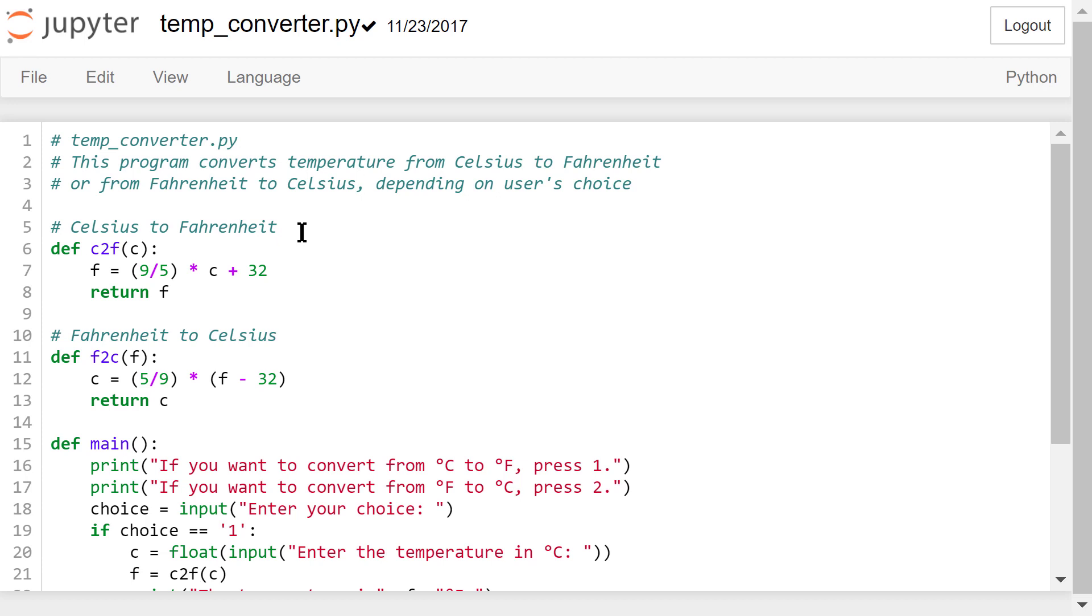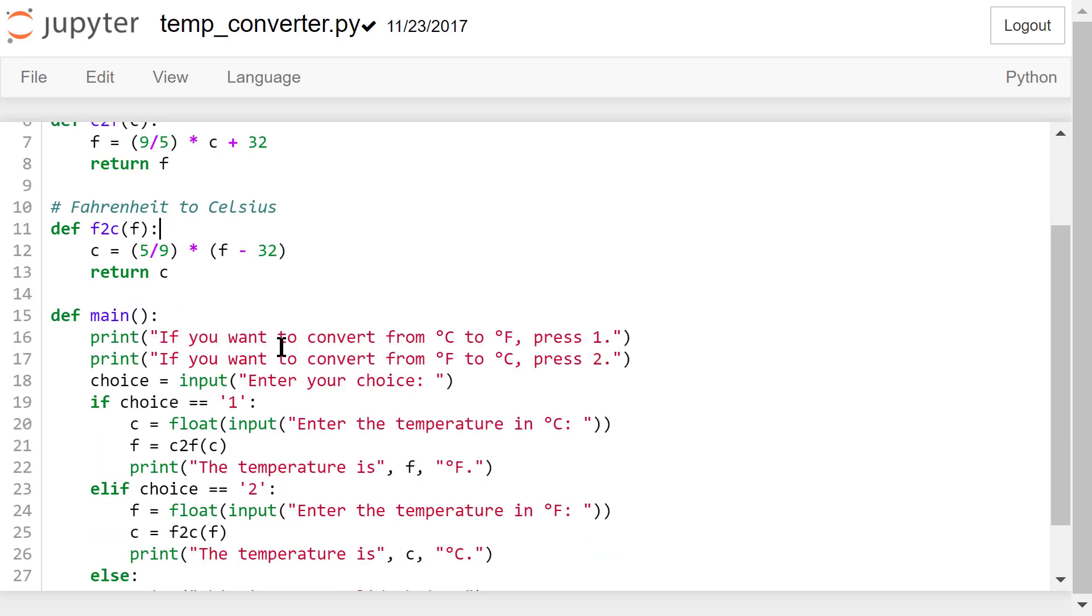This is a brief description of what this program does. This program contains three functions. c2f converts the temperature from Celsius C to Fahrenheit F using this formula. f2c converts the temperature from Fahrenheit F to Celsius C using this formula. These two functions are used later in another function named main.